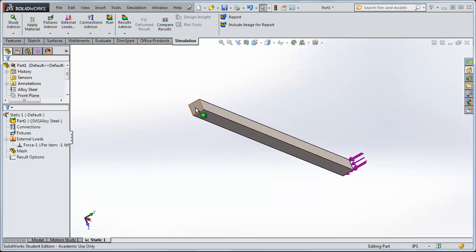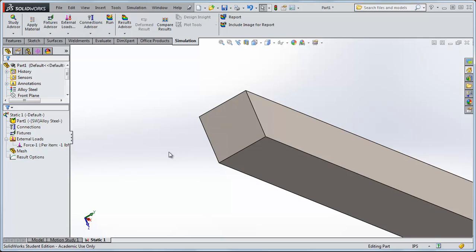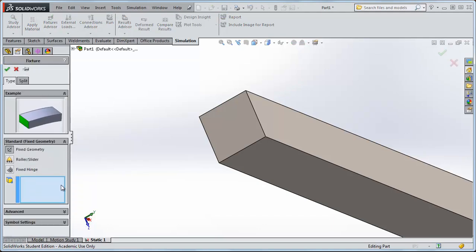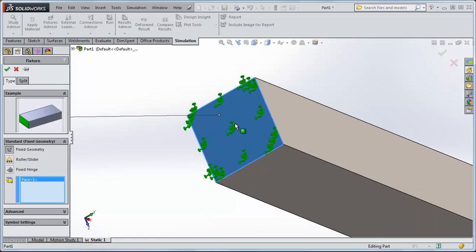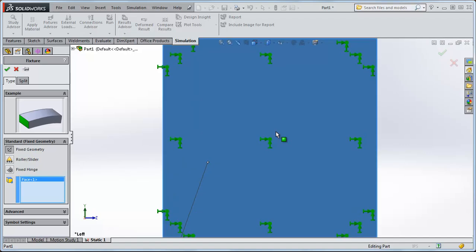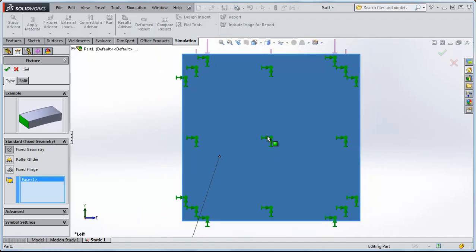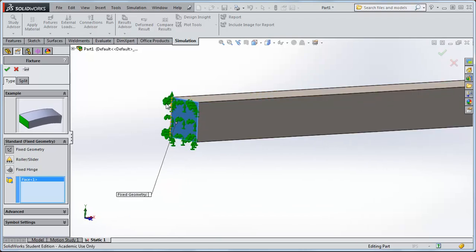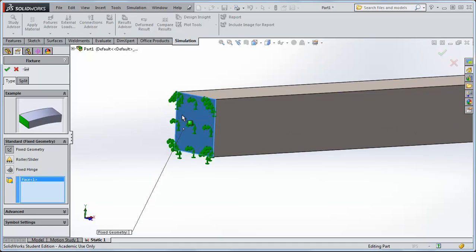Now rotate back and fix the back face. Under Fixtures, right click and go Fix Geometry. Click the back face to select it. Zooming in, there are arrows acting in all three directions. Hit CTRL+8 to look normal to the selected face — the face is constrained from moving up/down, left/right, and in the x direction. The little thumbtack symbols mean the material cannot rotate in any direction, so this truly is a cantilevered beam.